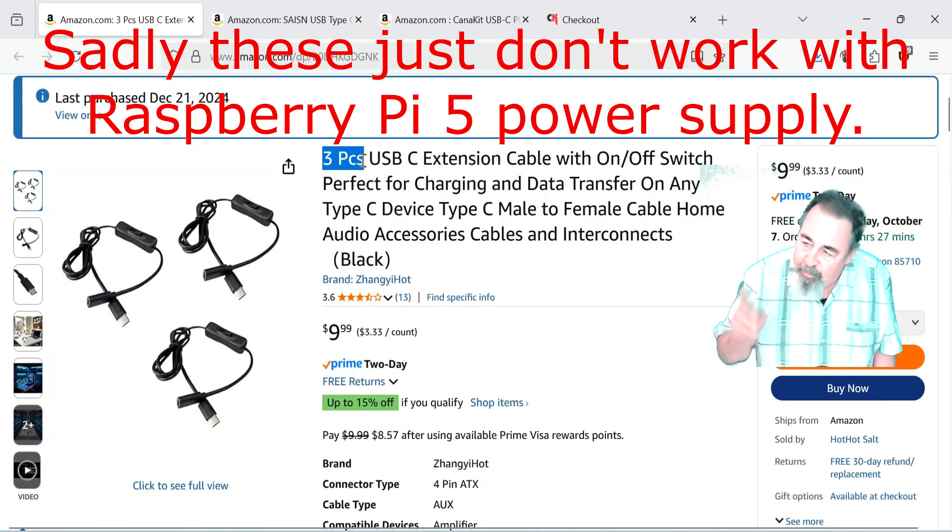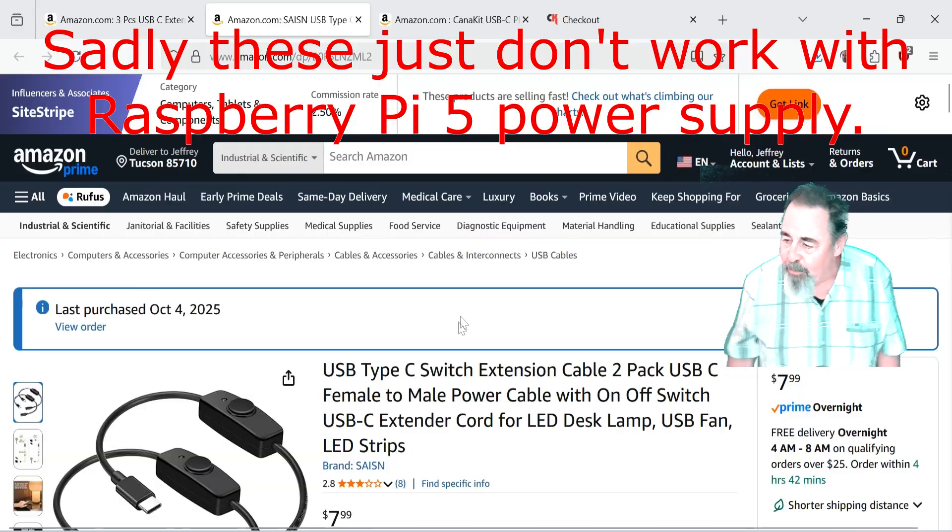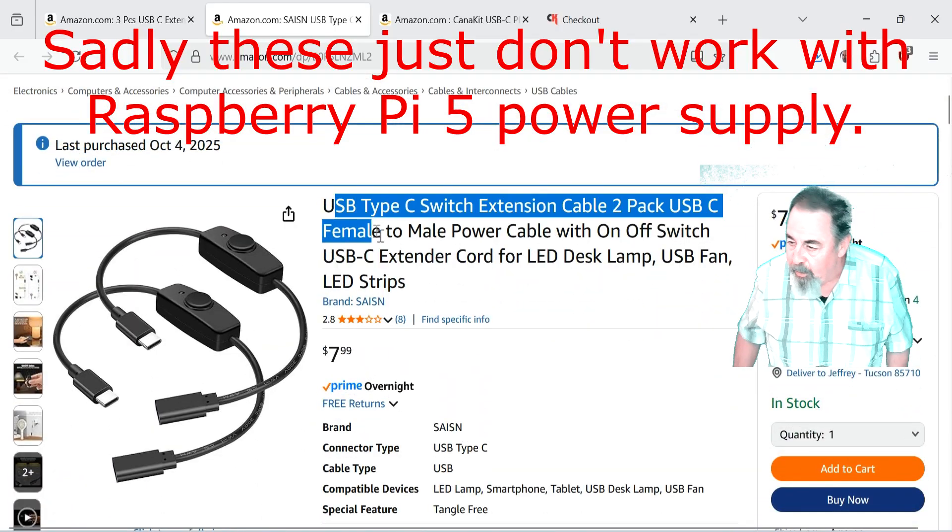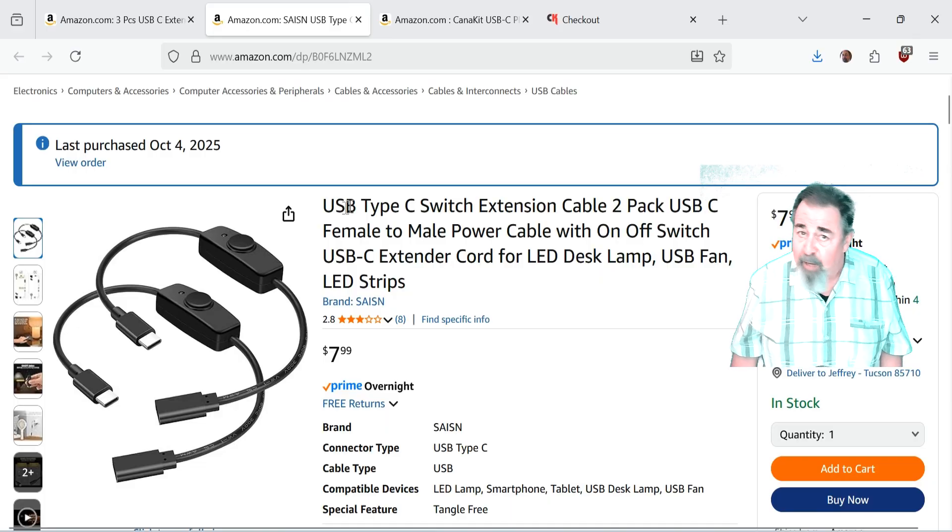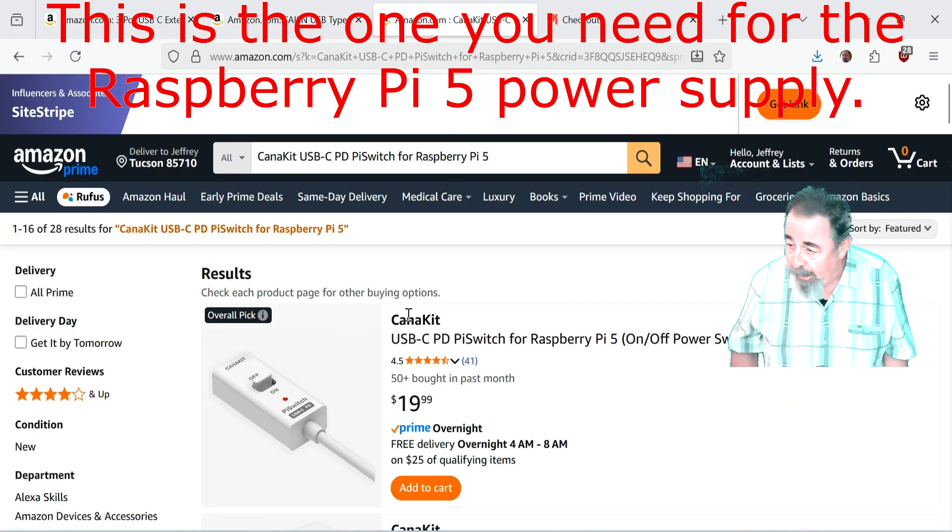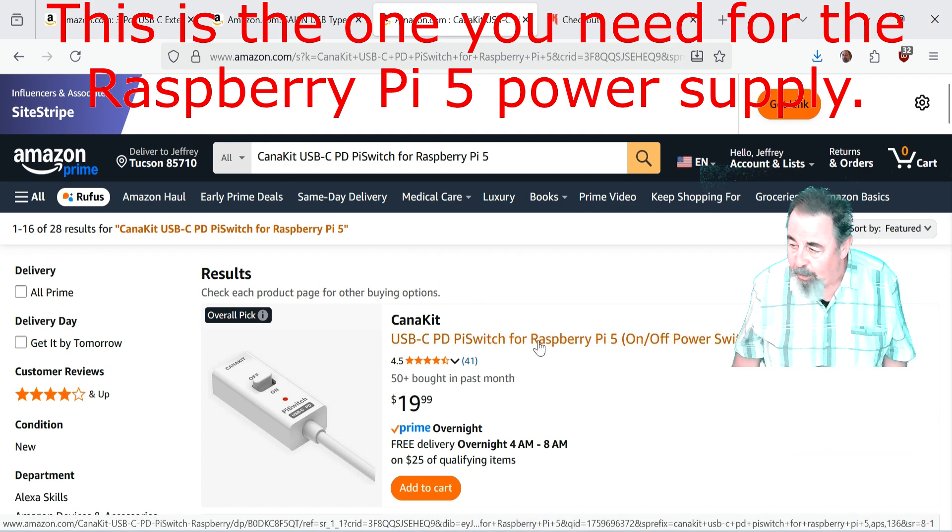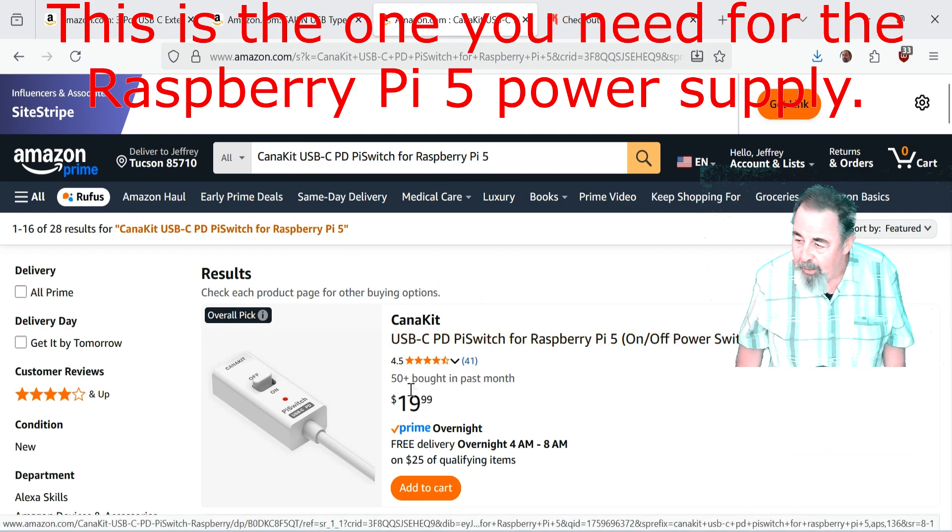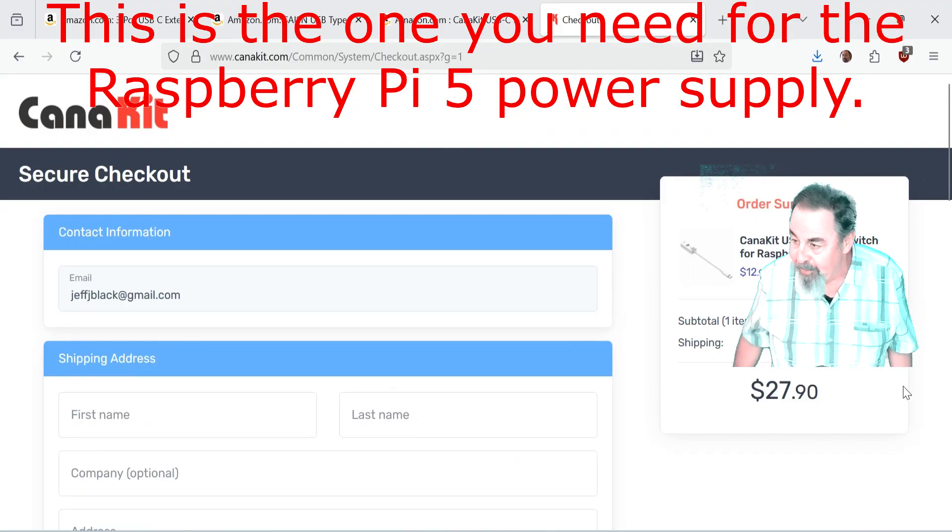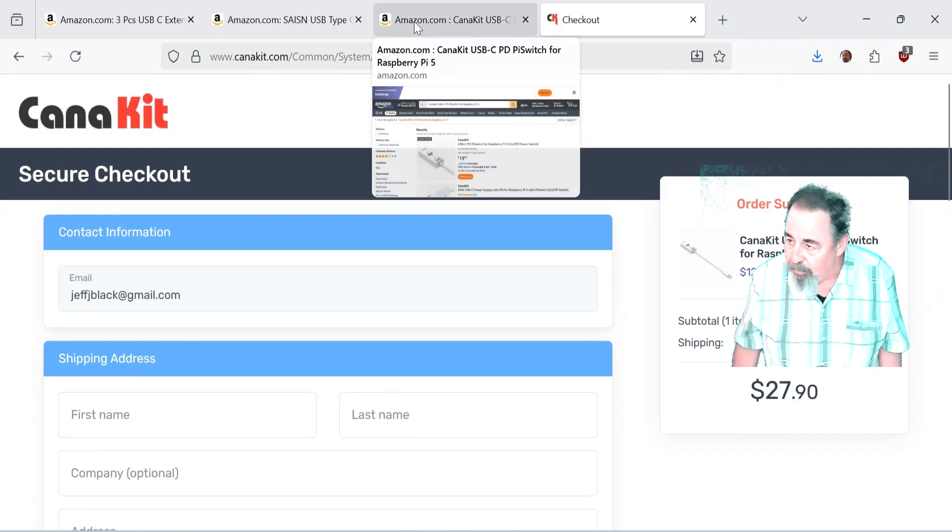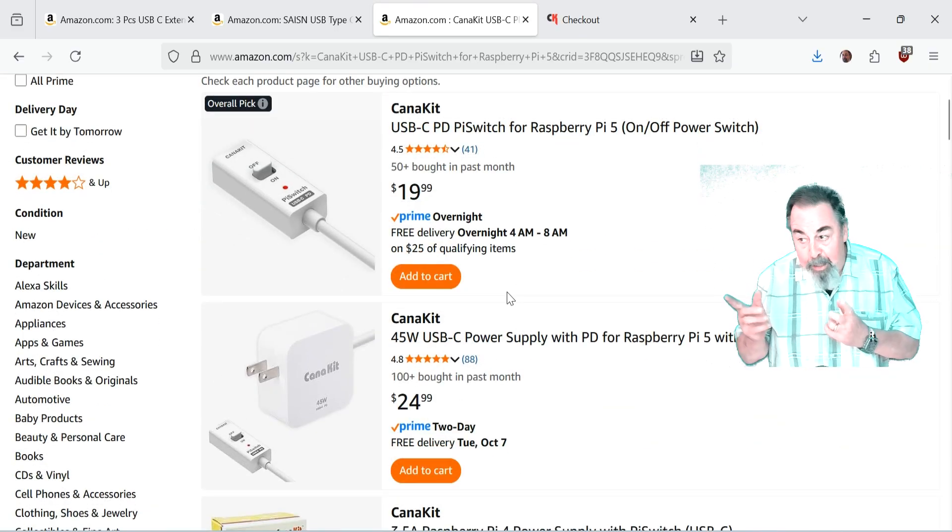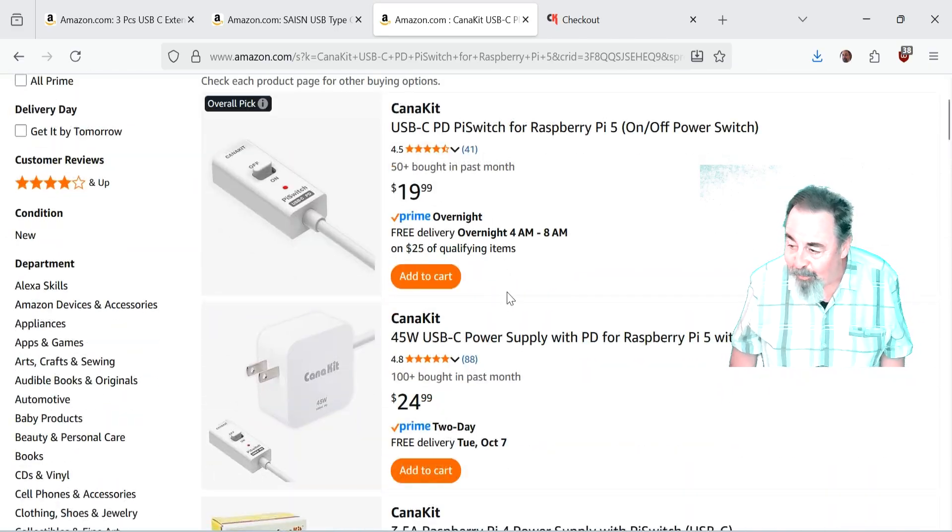Now I have to make a correction. I was talking about these USB switches inline USB-C to USB-C. They don't work with the Raspberry Pi 5 power supply. You have to get the Kanakit USB-C PD Pi switch for Raspberry Pi. So yeah, and that price looks a lot at $19.99, but if you go directly to Kanakit their shipping puts it over $27.